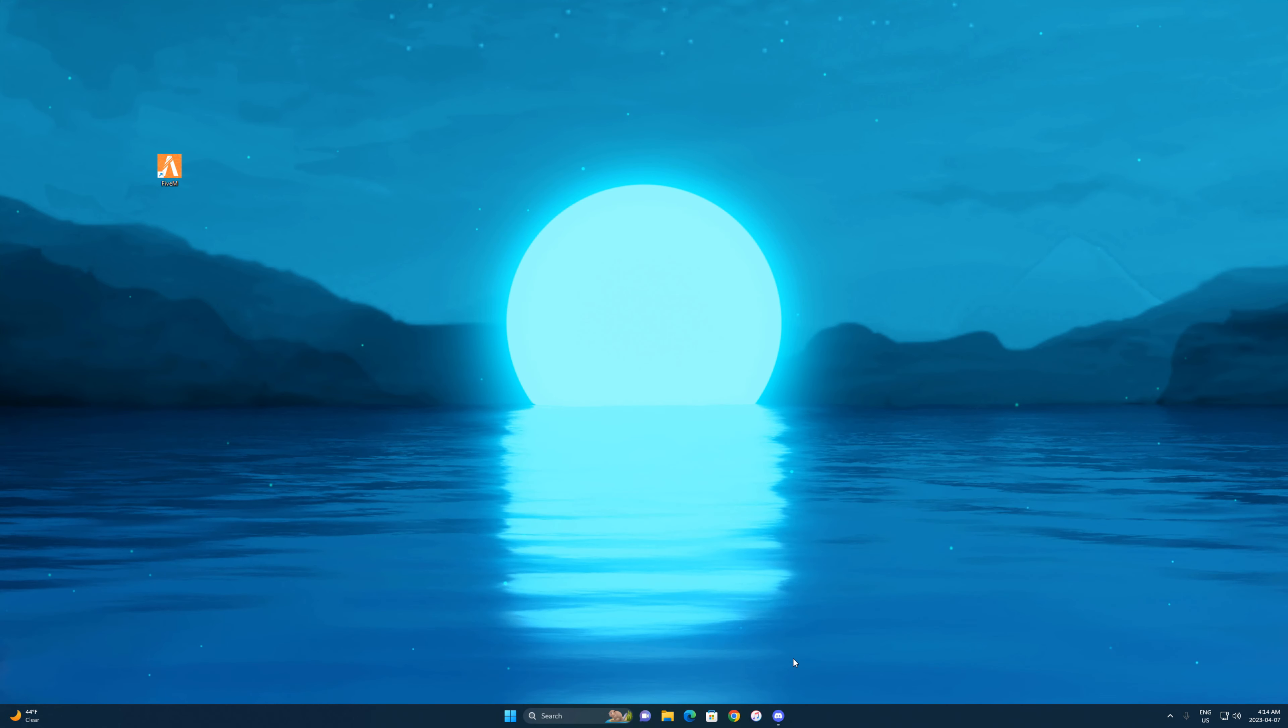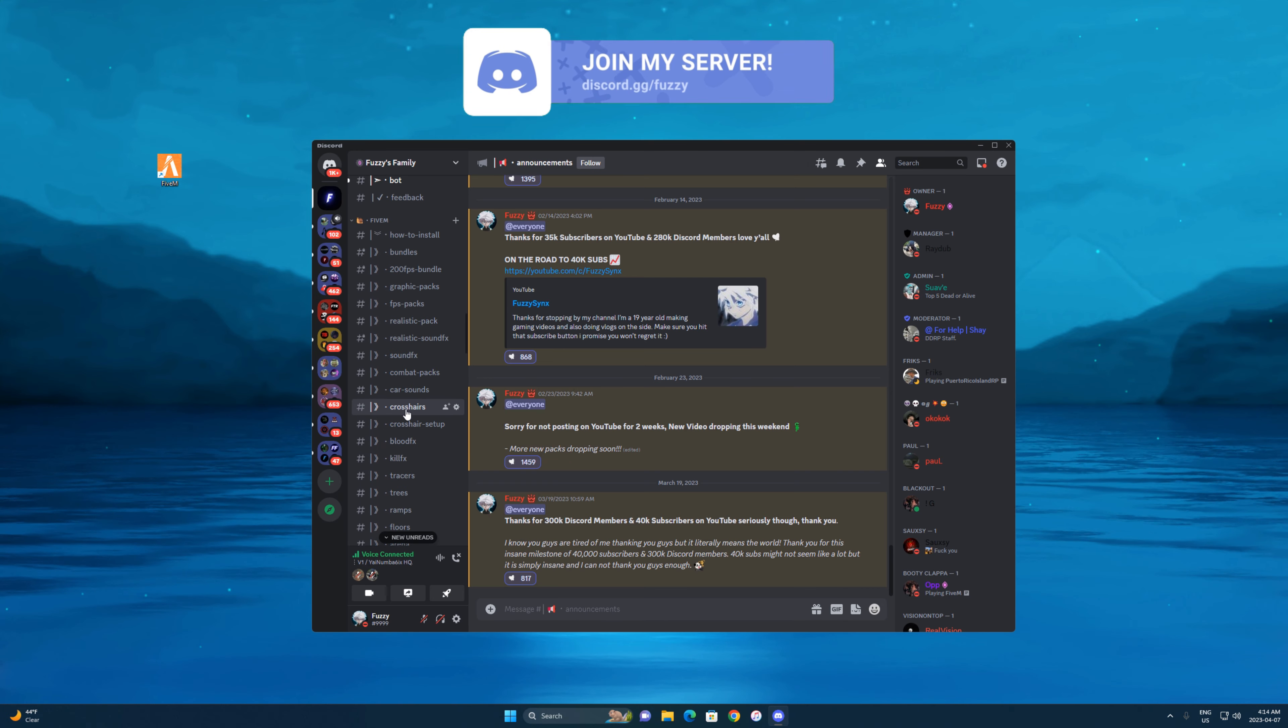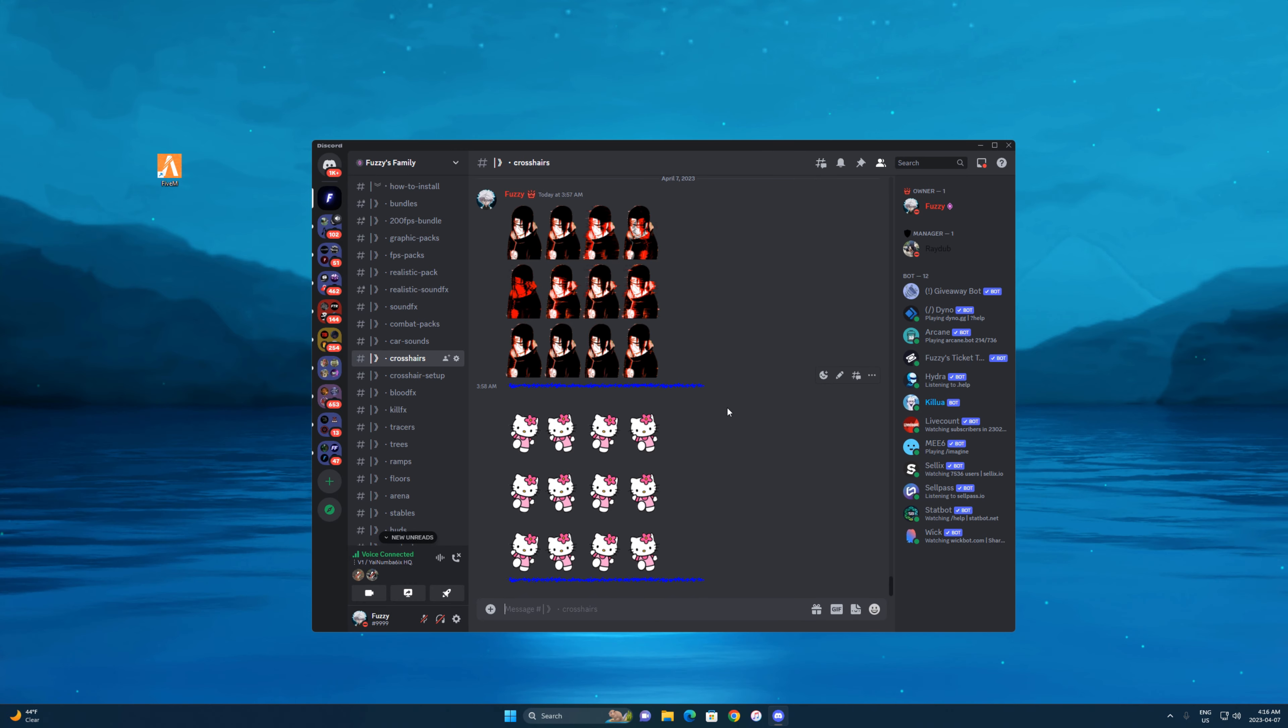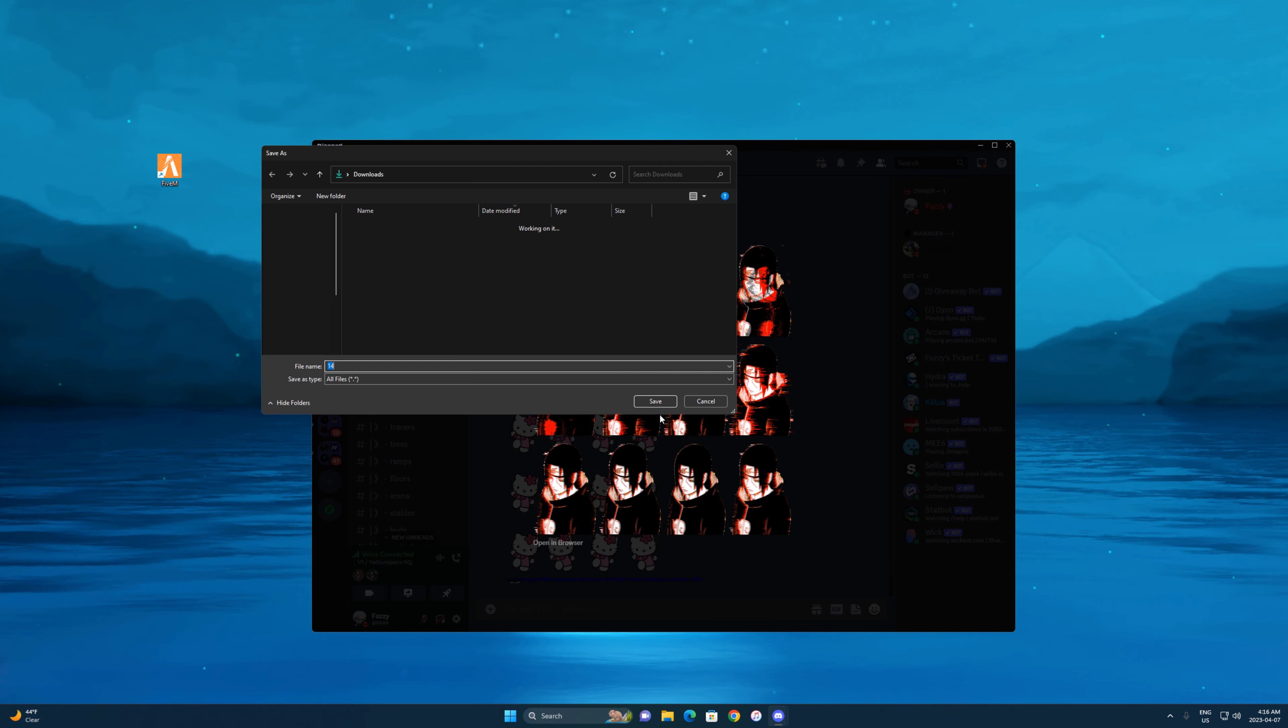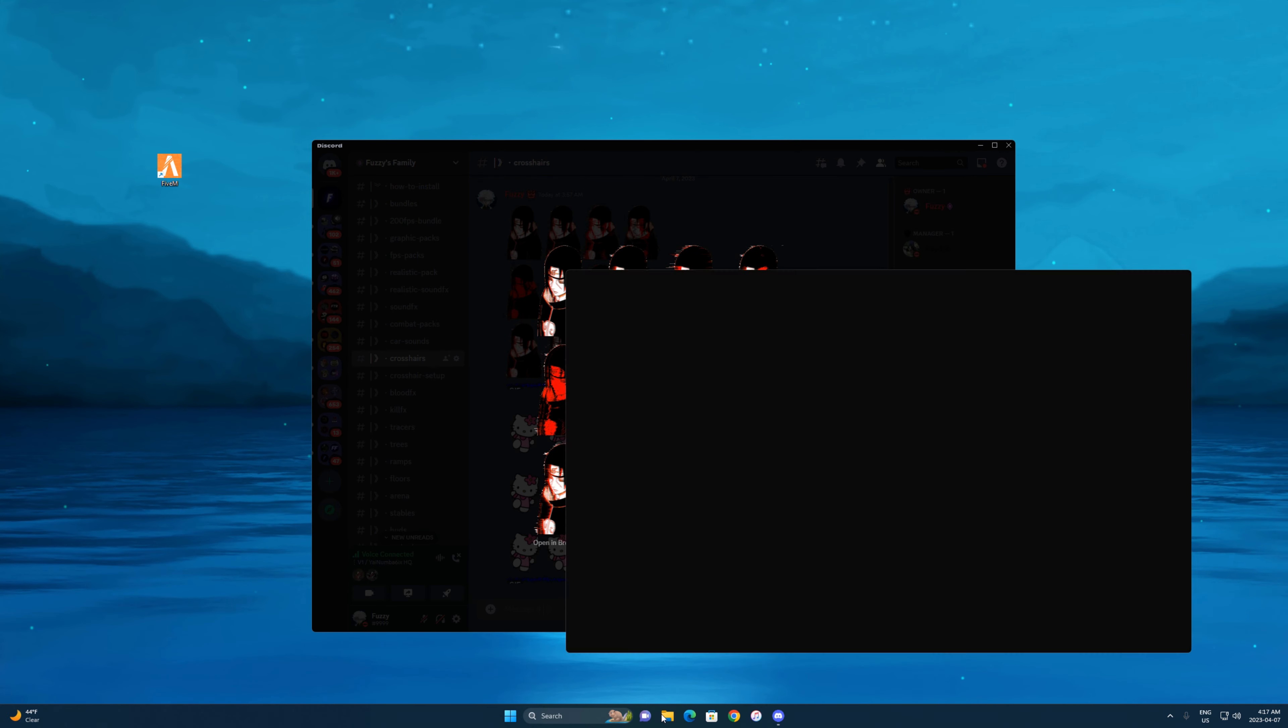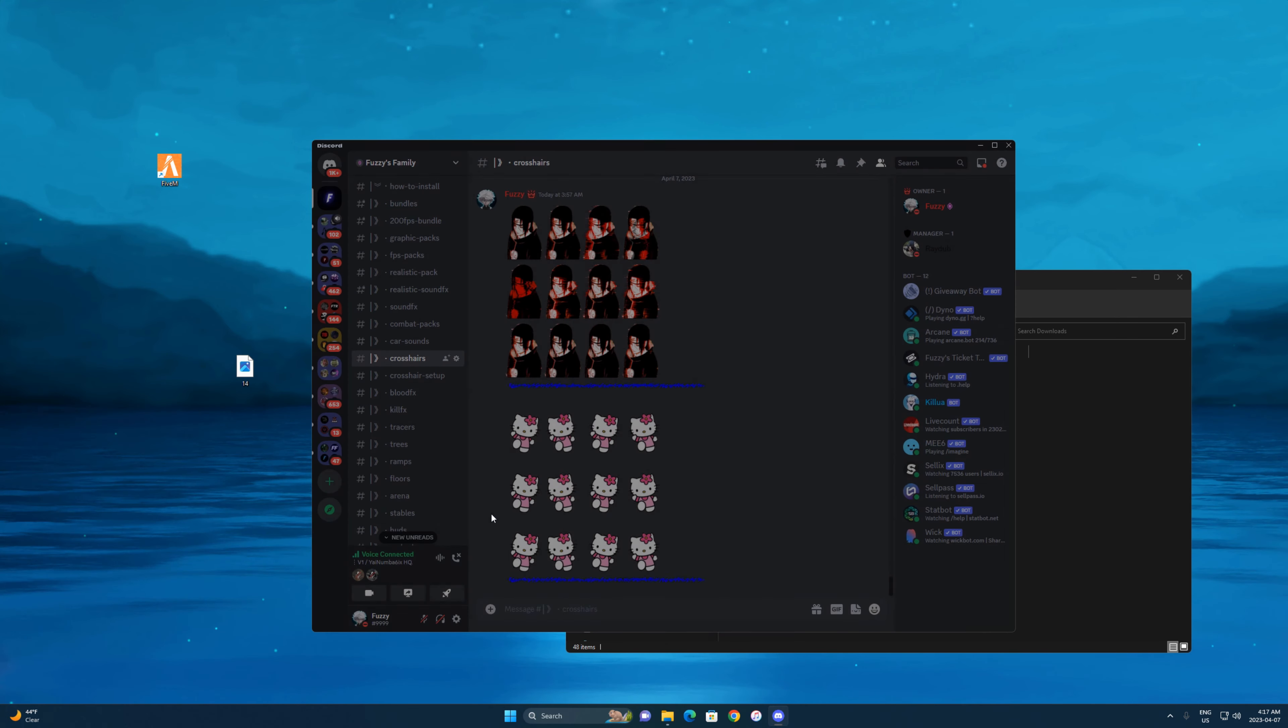All you want to do to install this is join my Discord first in the description. Once you join, head over to crosshairs. As of right now there's only two animated flipbooks, there are going to be more in the future. So right now I'm just going to install this one over here. I'm going to open it up, right click on it, save image, and then just save it from there. Go to your file folder at the bottom, go to downloads, and drag this to your desktop.